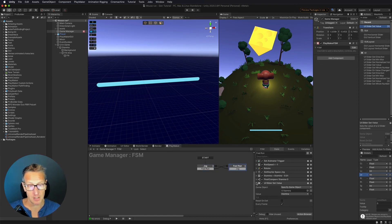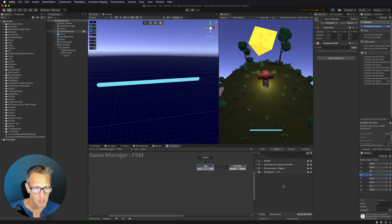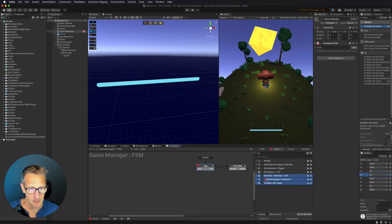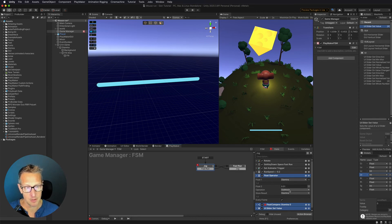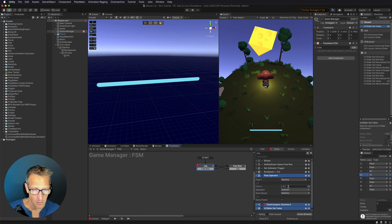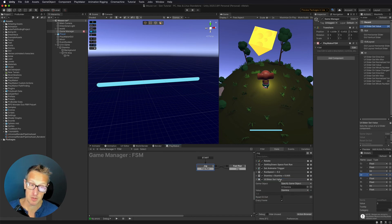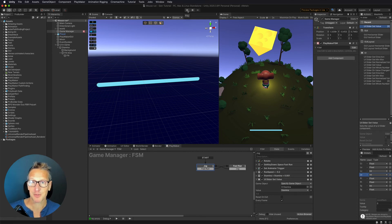So we need to actually build our stamina back up when we're in our jog state. We can use these same actions in our jog state — I'm going to go ahead and just copy these last three actions and paste those into my jog state. Here, instead of subtracting from our stamina, we're going to add to our stamina, but we want to add at a slower rate. So instead of 0.01, we are going to add 0.005. And instead of subtract, we're going to add. We don't need to do our float compare, so we can go ahead and just delete that. We're still using the UI slider set value to update that value.